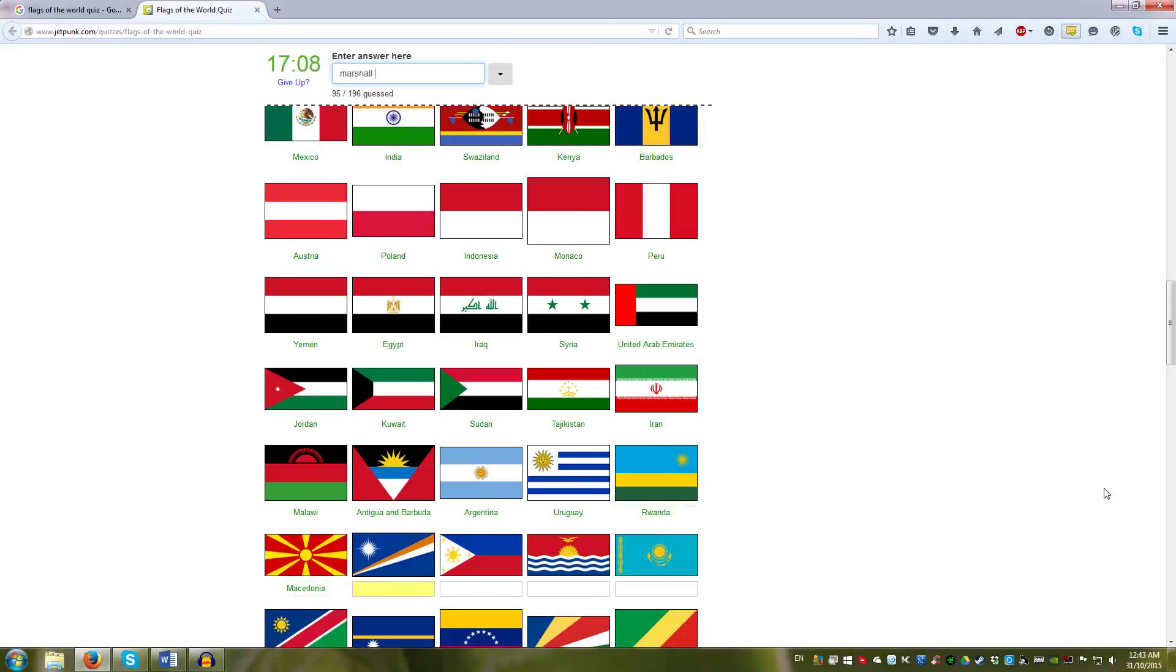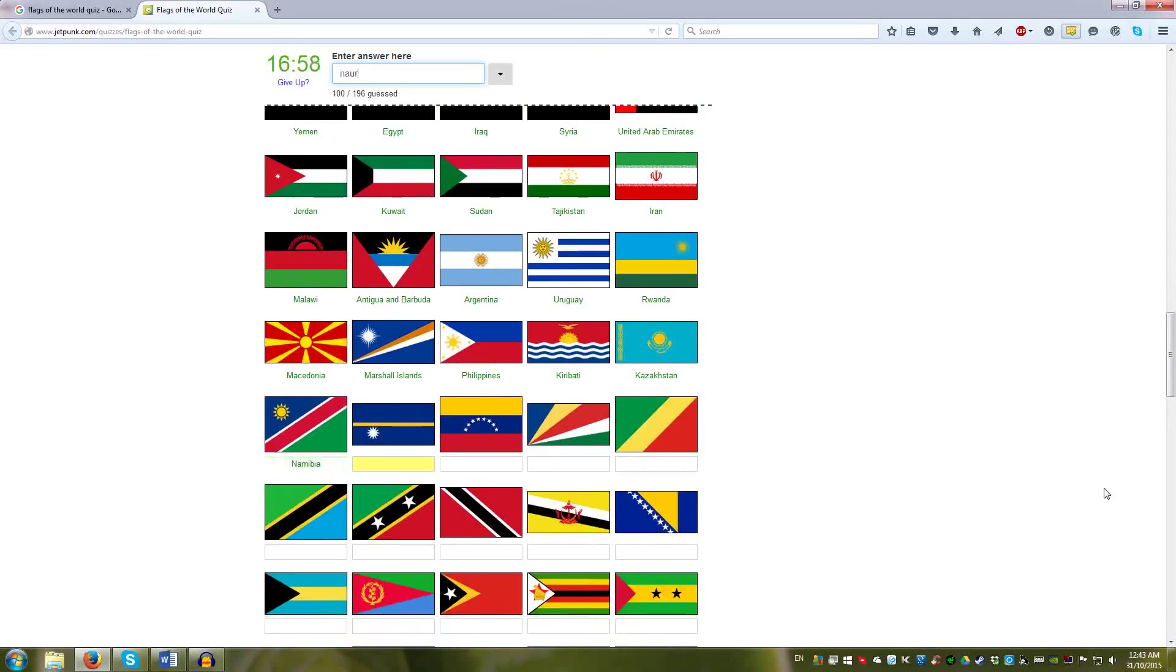And Rwanda has the sun. So does Marshall Islands. And so does the Philippines. So does Kiribati. And Kazakhstan. This is actually really interesting. You make the connection between all these flags. Sun, Nauru, more stars.